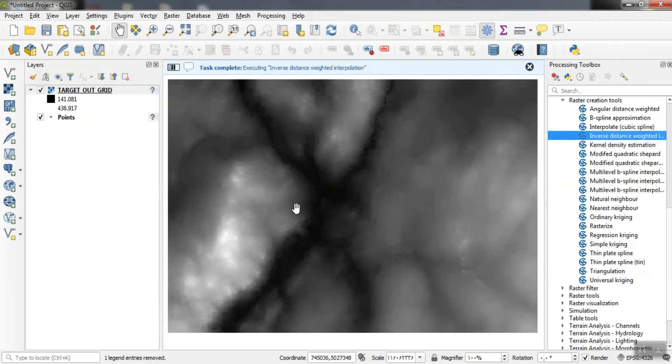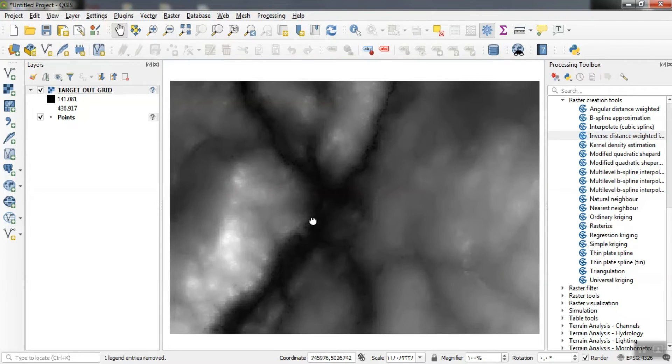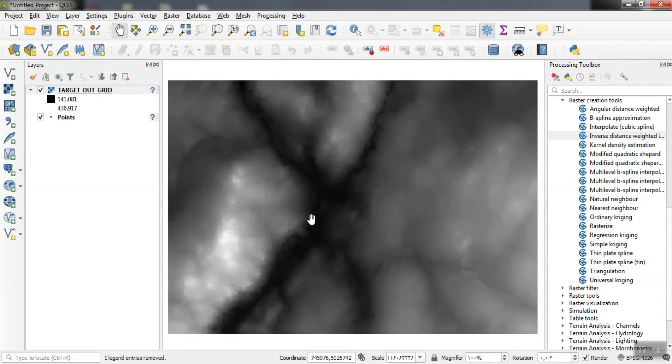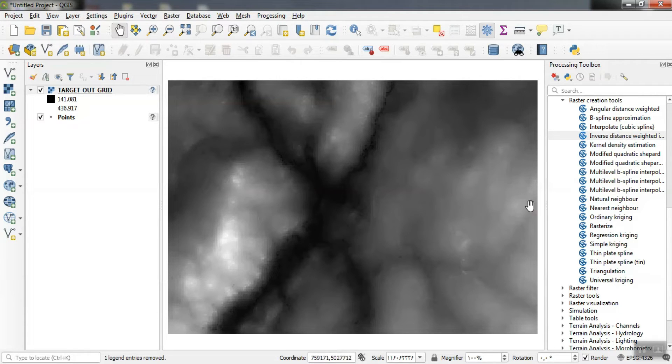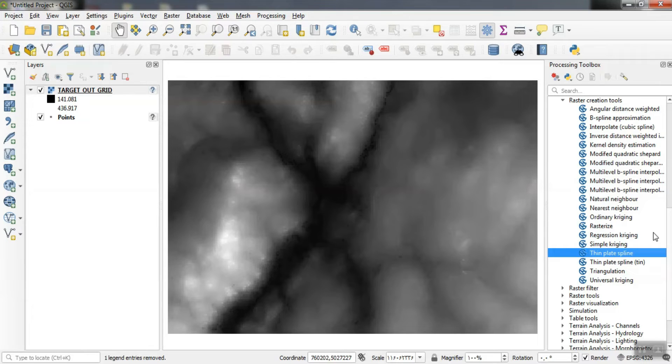It can be seen that the interpolation has been done. We can use several types of interpolation in the software for our work.